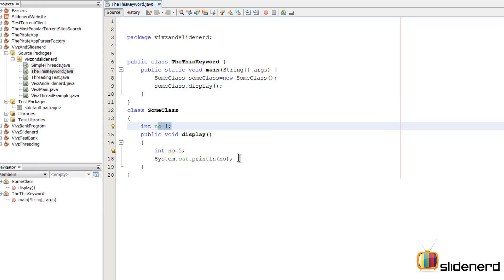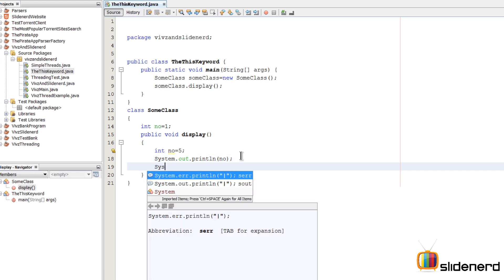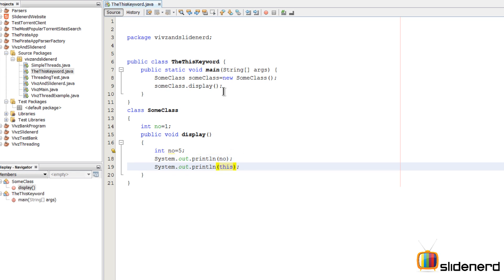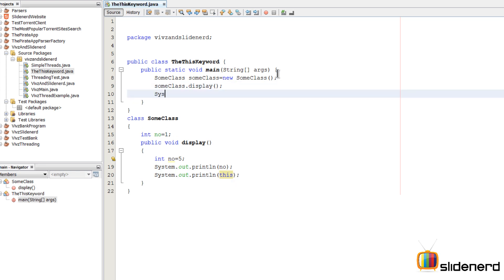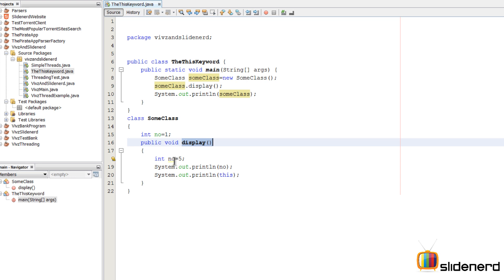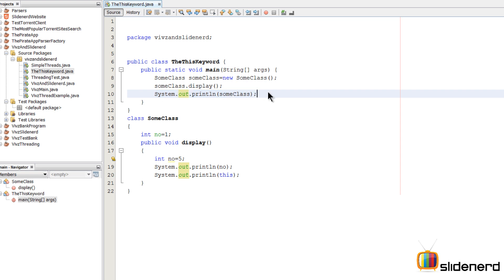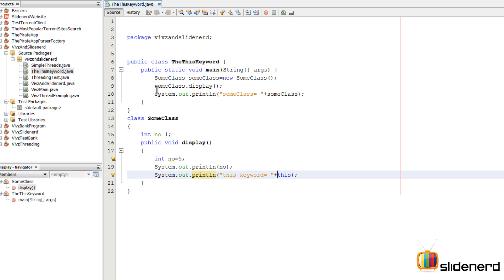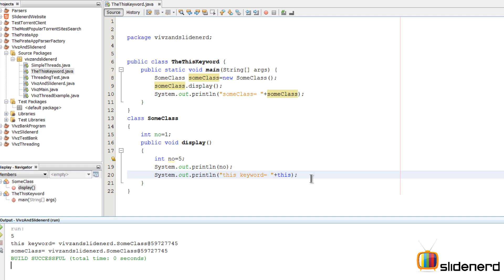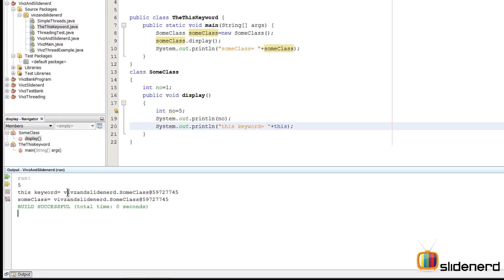So the first use of the 'this' keyword is to access the instance variable. Now, the 'this' keyword points to the current object, so let's print it by saying System.out.println(this). Let's also go inside our main method and print the SomeClass object. So inside the display method I'm printing the 'this' keyword itself, and outside in main I'm printing the SomeClass object. Let's run it with Shift+F6.